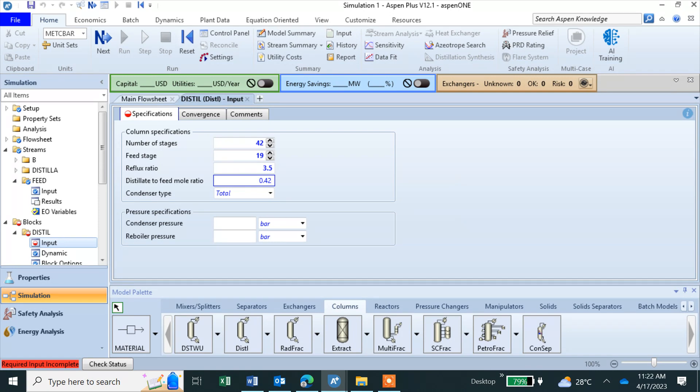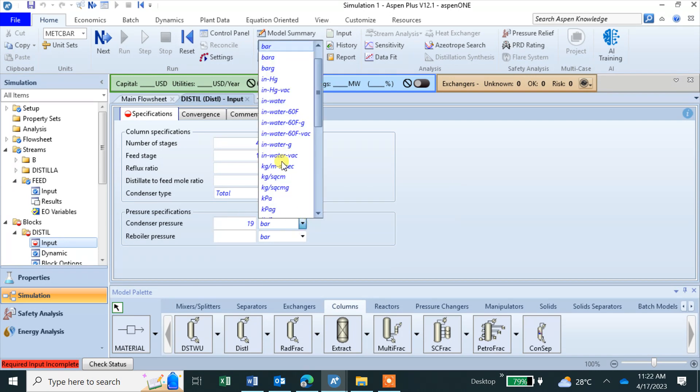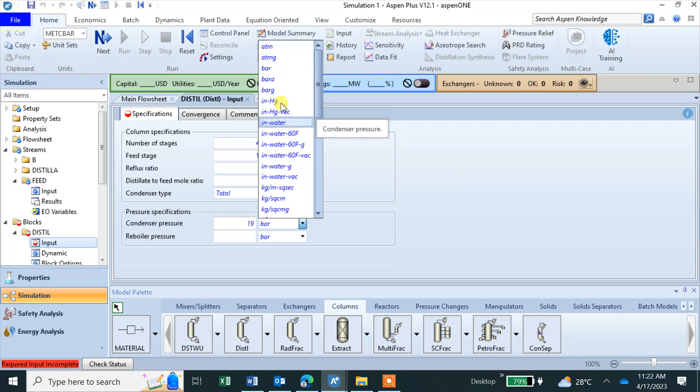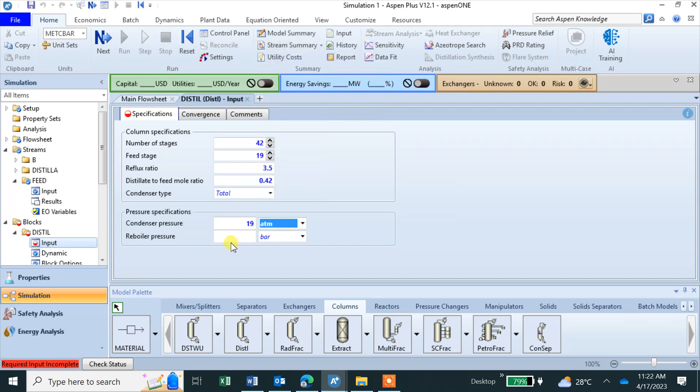D over F, condensate pressure is 19 atmosphere and reboiler is 20 atmosphere.